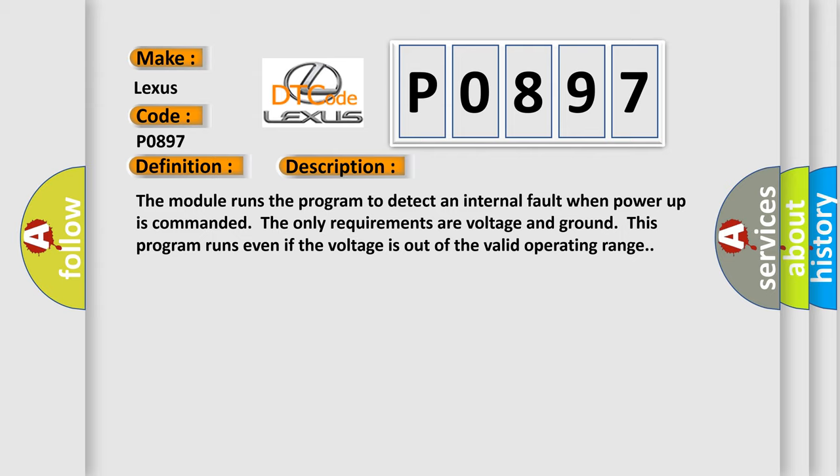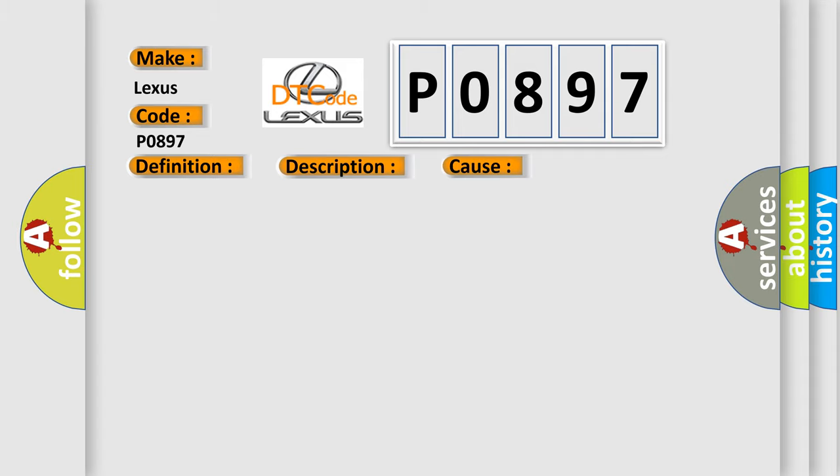This diagnostic error occurs most often in these cases: The module has detected an internal malfunction.